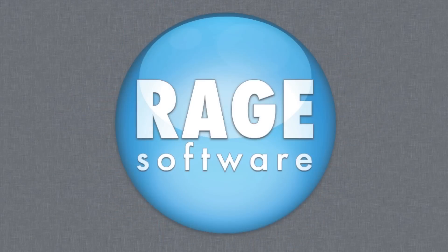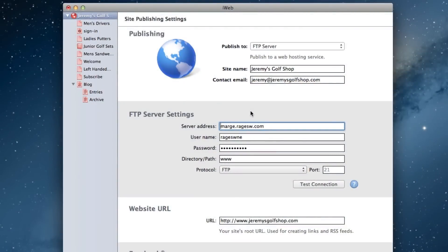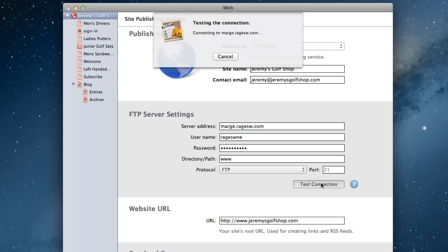One of the most common errors received by iWeb users using RAGE Web Hosting is entering their FTP information incorrectly. Take a look at my FTP information here. Everything has been entered correctly. When I click on the Test Connection button, I will receive a message that the test was successful.